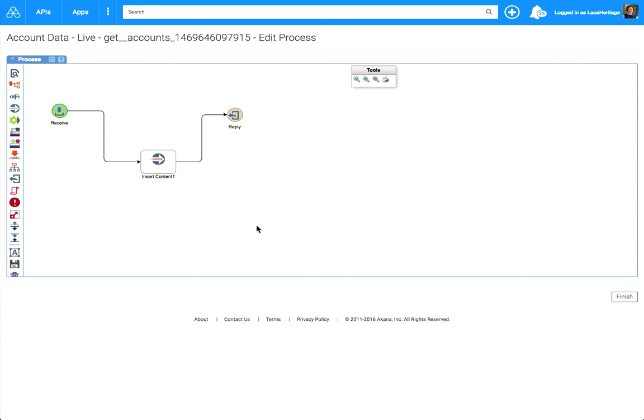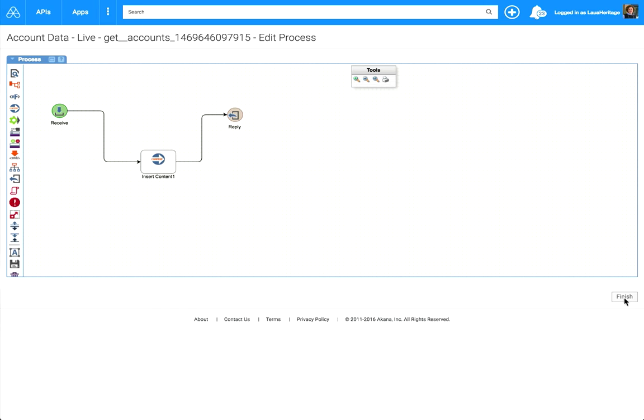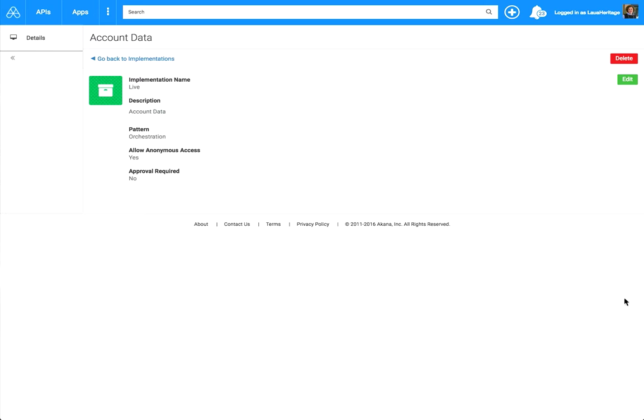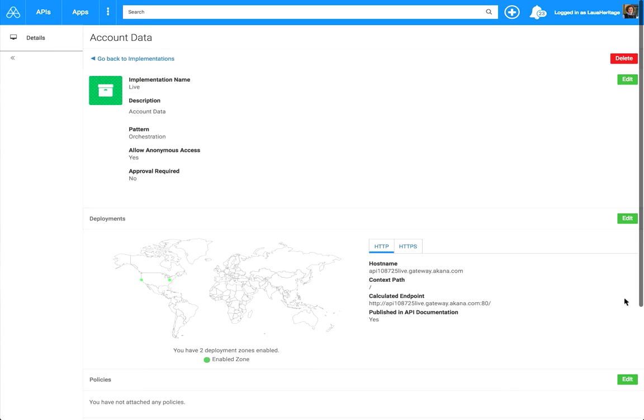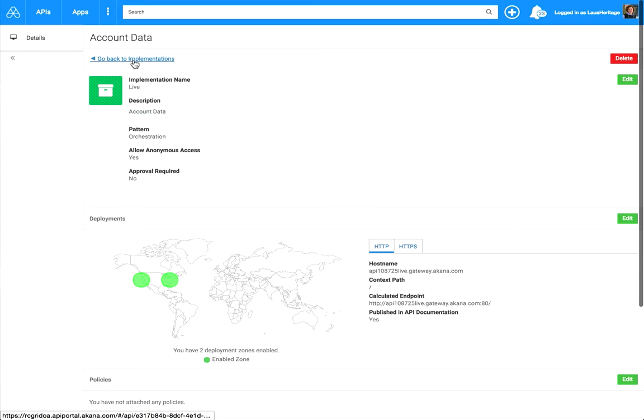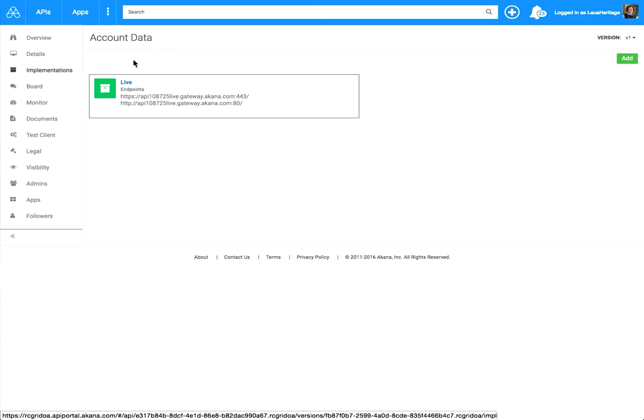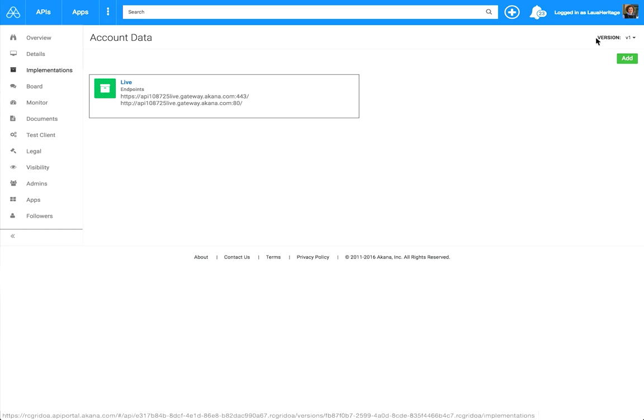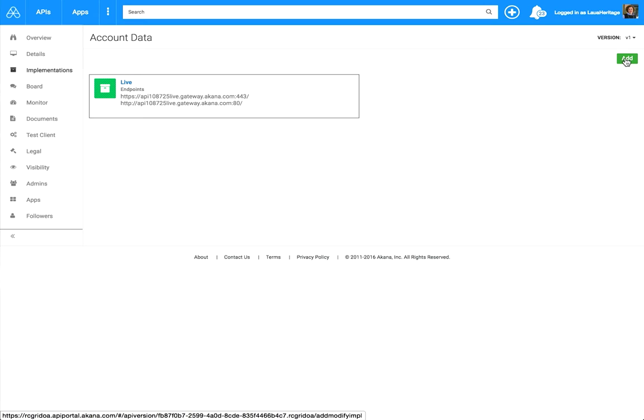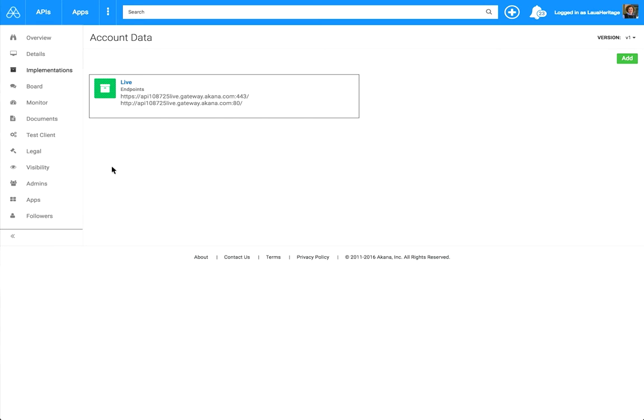Now that that is saved, click on the Finish button. That brings us back to the particular live implementation page. We want to go back to implementations. Here is if we wanted to create another implementation. This is where you can click add. So for example, if you want to add a sandbox, you can start doing that as well. But what we want to do is test that orchestration we did.